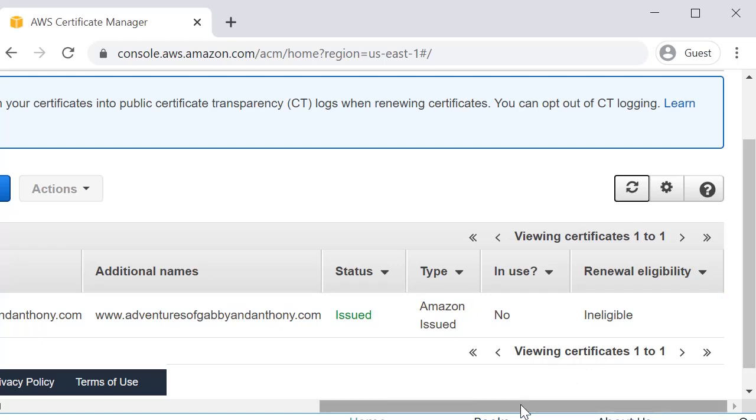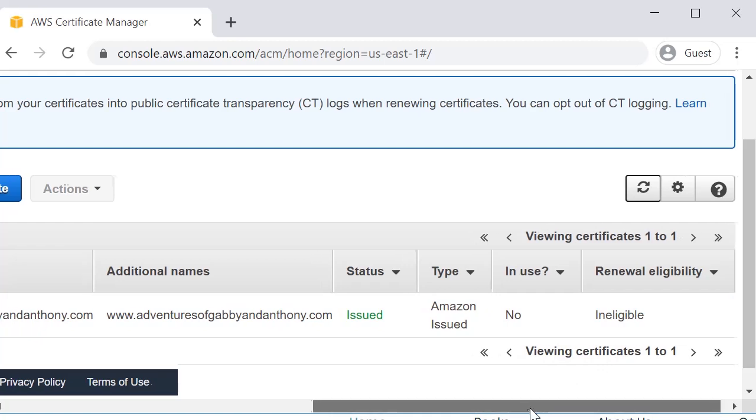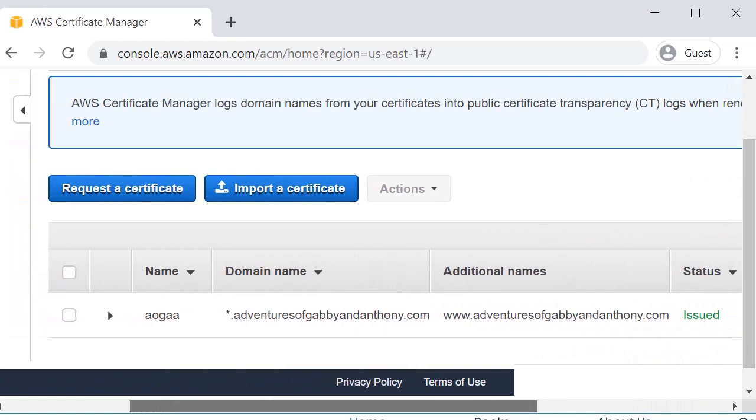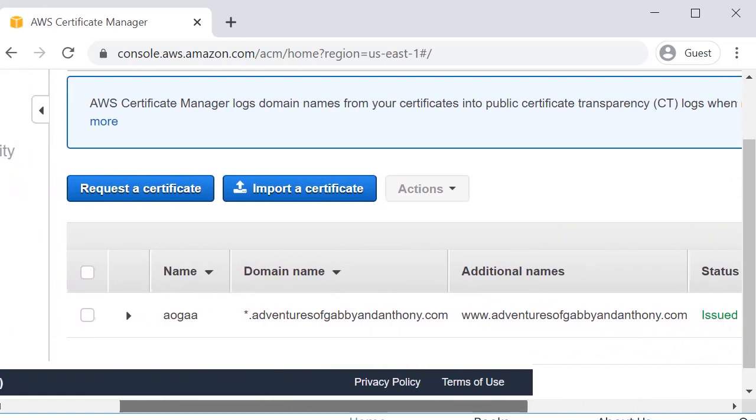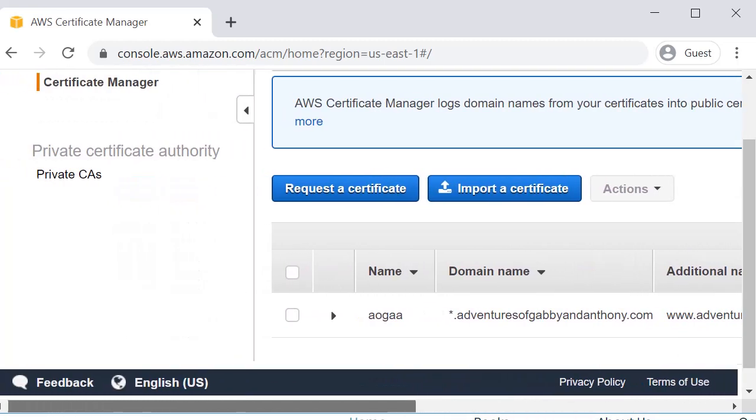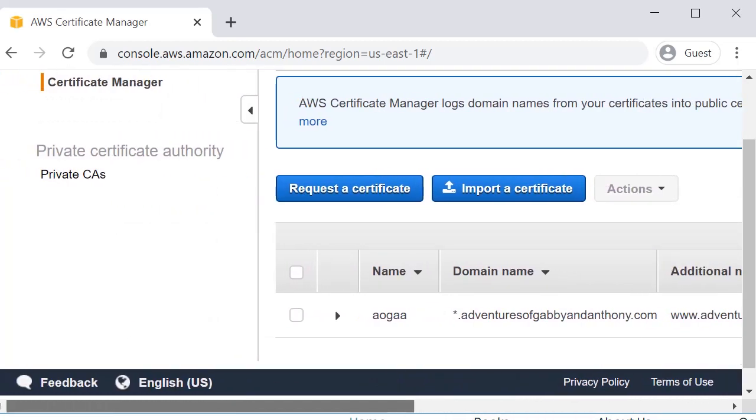So that's it. That is how you create a SSL certificate through ACM.